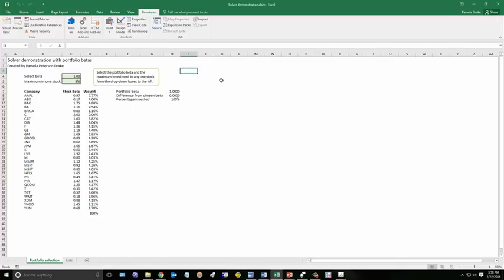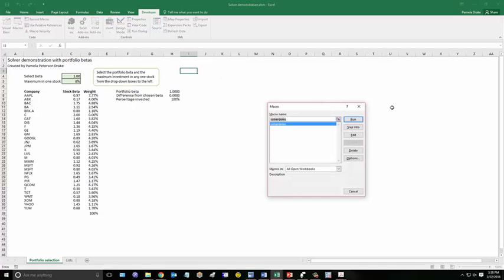So this is a private macro. If we look at macros, you won't see it. All you'll see is solver demo, which is a public macro. It's public because it's viewable in all these dialog boxes. The only way to see the private macro is to go into Visual Basic, go to the sheet, and click on that. It's attached to the sheet.